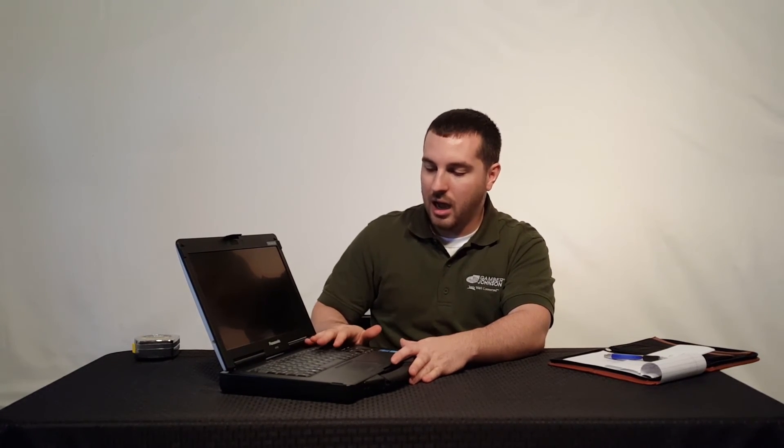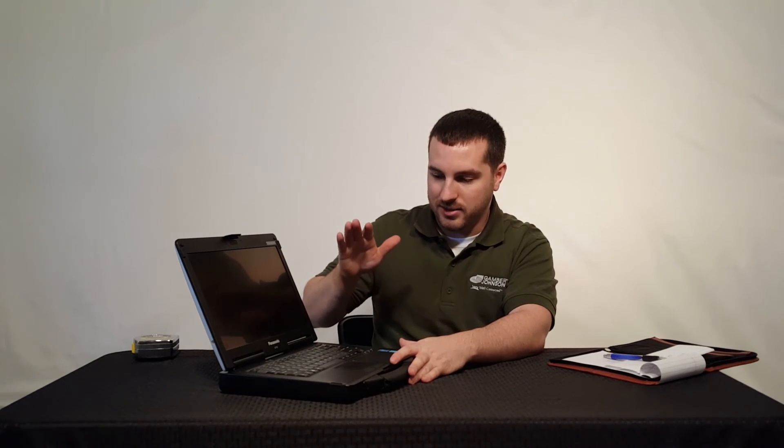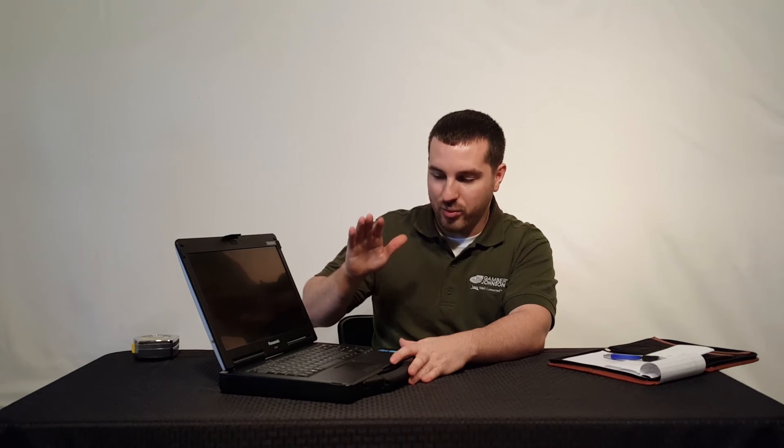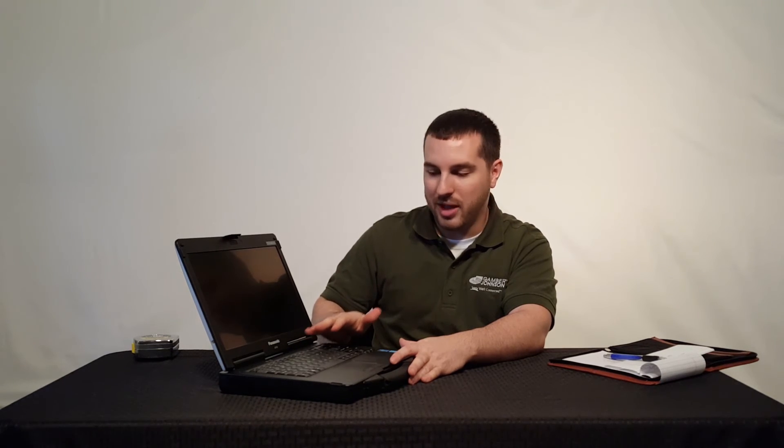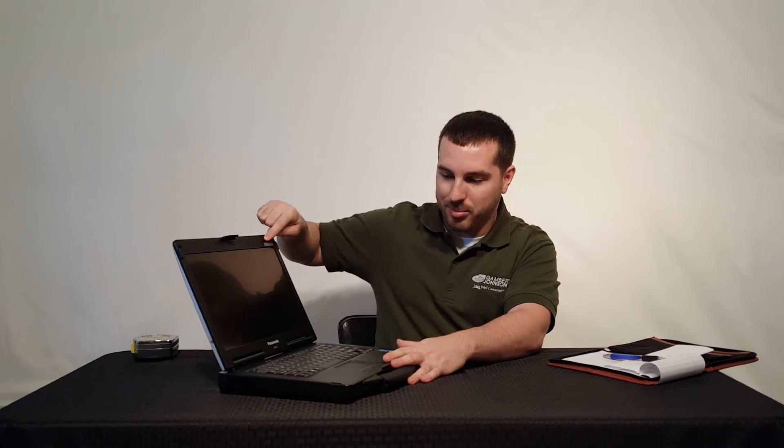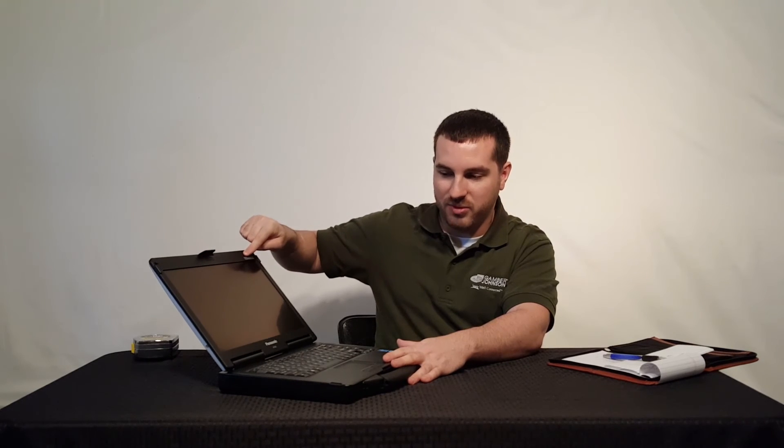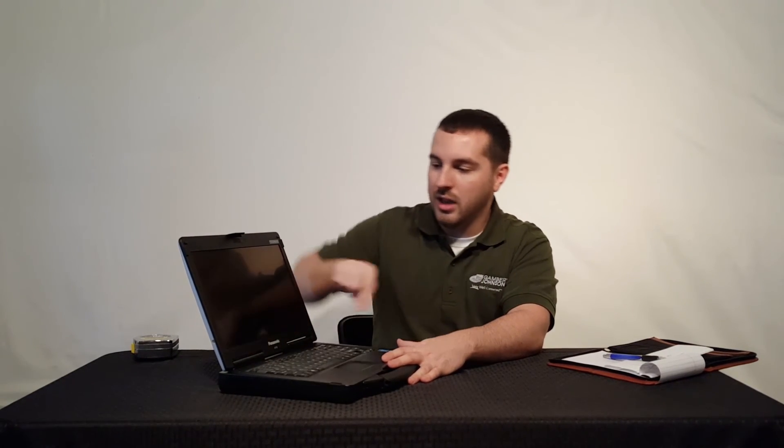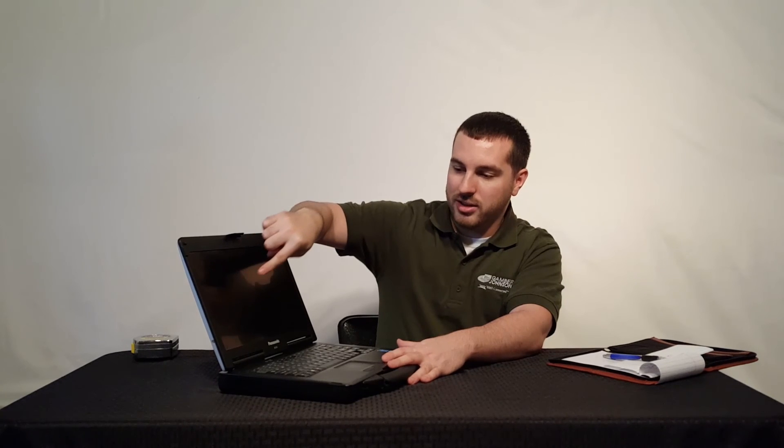Another really good thing about these Panasonic Toughbooks is they have extremely durable, steady hinge designs, which is really great for any type of laptop you're looking to use in a vehicle. It really takes some pressure to start moving the screen, so this is not going to wiggle around whenever you're driving down the road. If you get the touch screen and your officers are wearing gloves or have big fingers, they're going to be able to touch this touch screen and it's not going to walk its way back during the day.